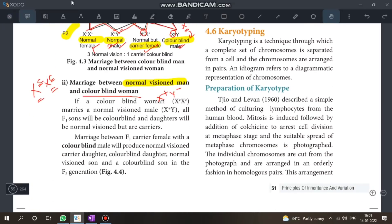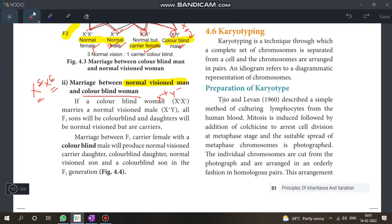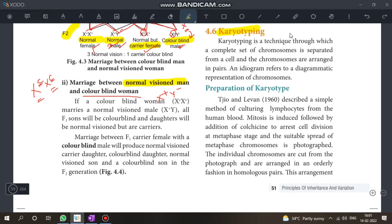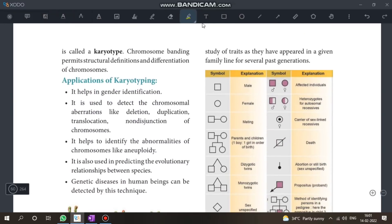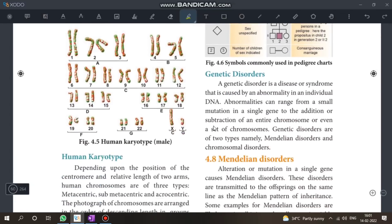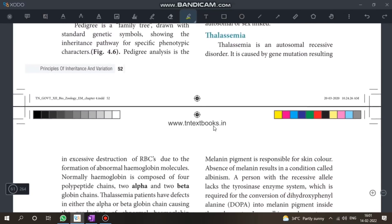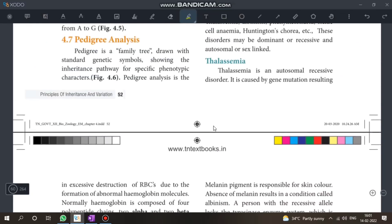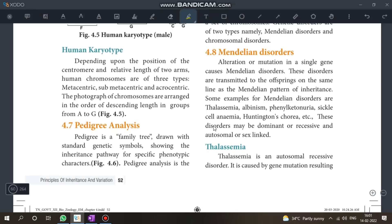Next important topic: karyotyping. This application is very important and is a 3-mark question. Know the symbols used in the karyotype chart — these are the most crucial topics of the chapter.